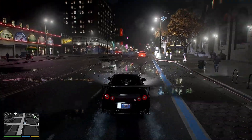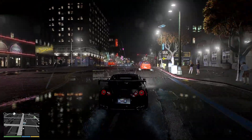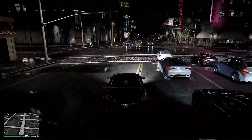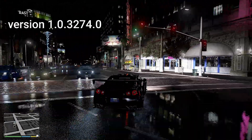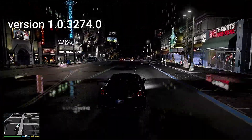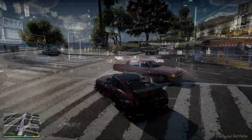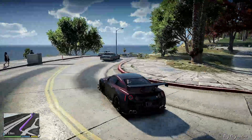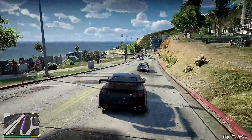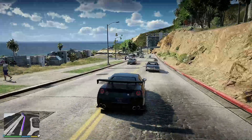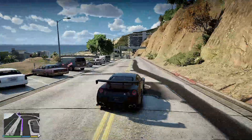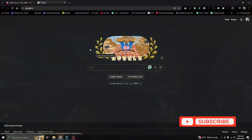Hello guys, welcome back. Today I'm going to show you how to install Natural Vision Evolved graphic mod for GTA 5 version 1.0.3274, which is the latest version on Steam. If you've used mods earlier, you can skip the first steps covering OpenIV, ScriptHook, and ScriptHook.NET.